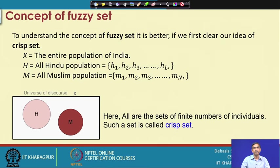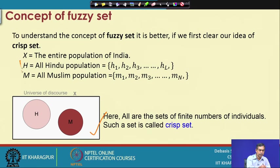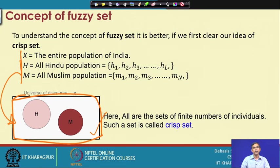Like the Hindu population set, we can define another set — say all Muslim population — these are the set of all Muslim individuals. These are examples of crisp sets, and we know any crisp set can be better described in the form of a graph or Venn diagram. We have shown one Venn diagram here for H, M, and X. We can see that there are two boundaries which clearly define two regions — one region belongs to H and another belongs to M — and these two regions belong to a bigger region.